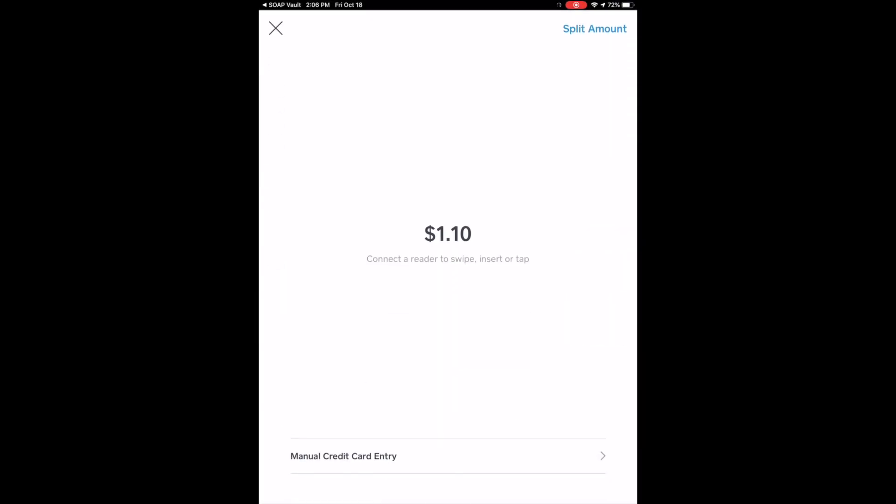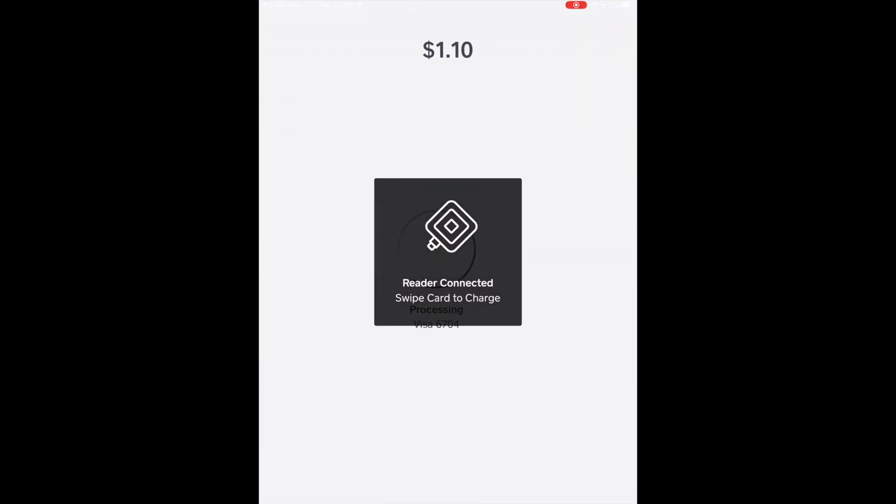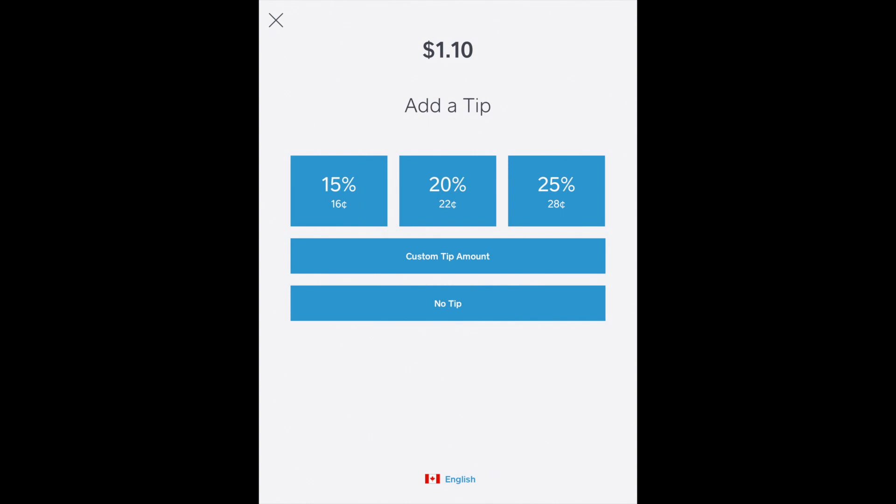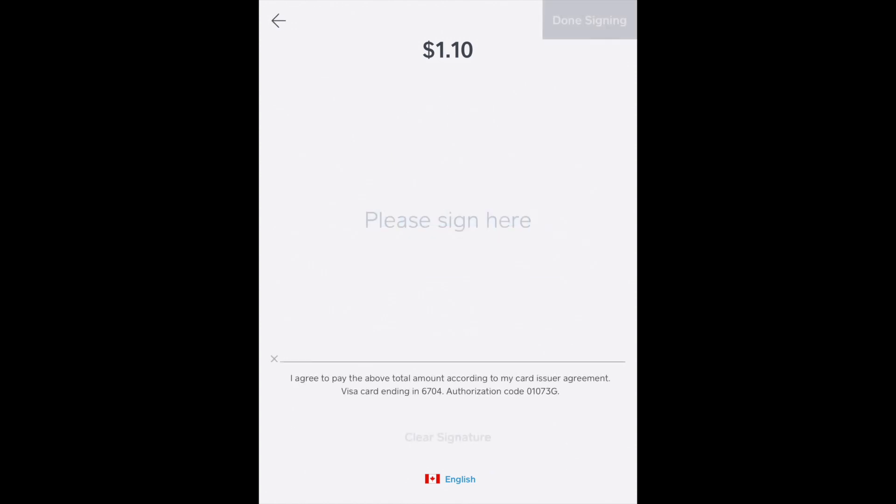Now once Square opens up, we're going to swipe the credit card of the patient. And if you have tips enabled, the tip screen will appear here and you can hand the device to the patient to then apply a tip, and then they can sign.